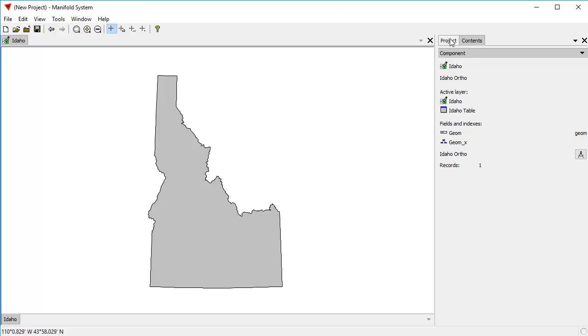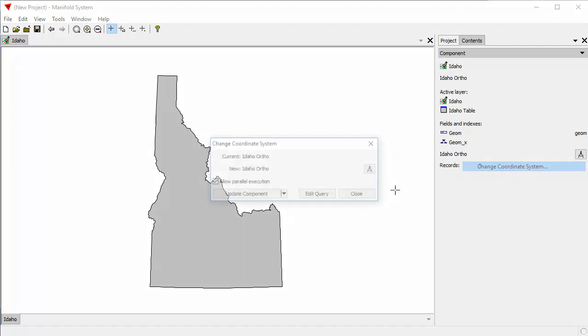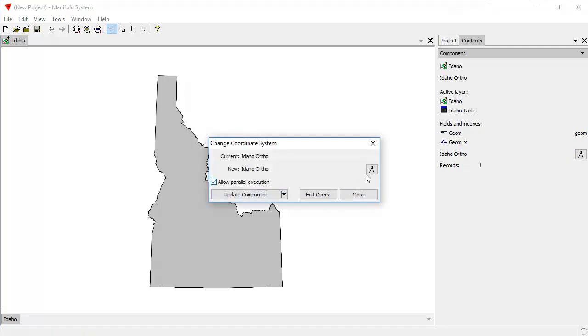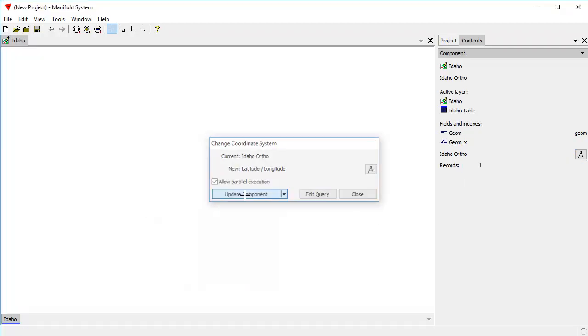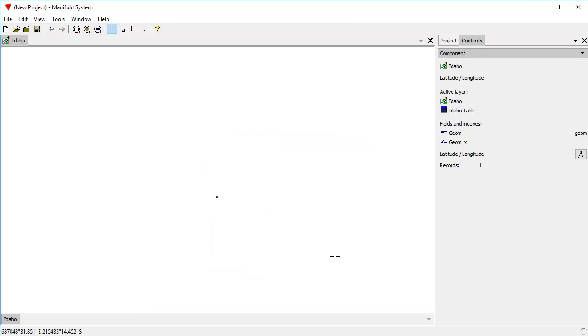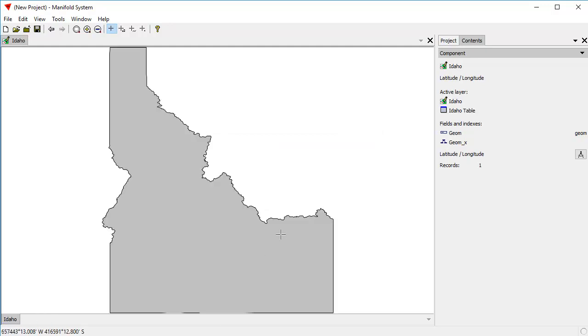To do something more interesting than just, oh, and one last thing, let's go back to latitude and longitude. Because it's one of the defaults, we can just click it, and we're done. So now we're back to latitude and longitude.